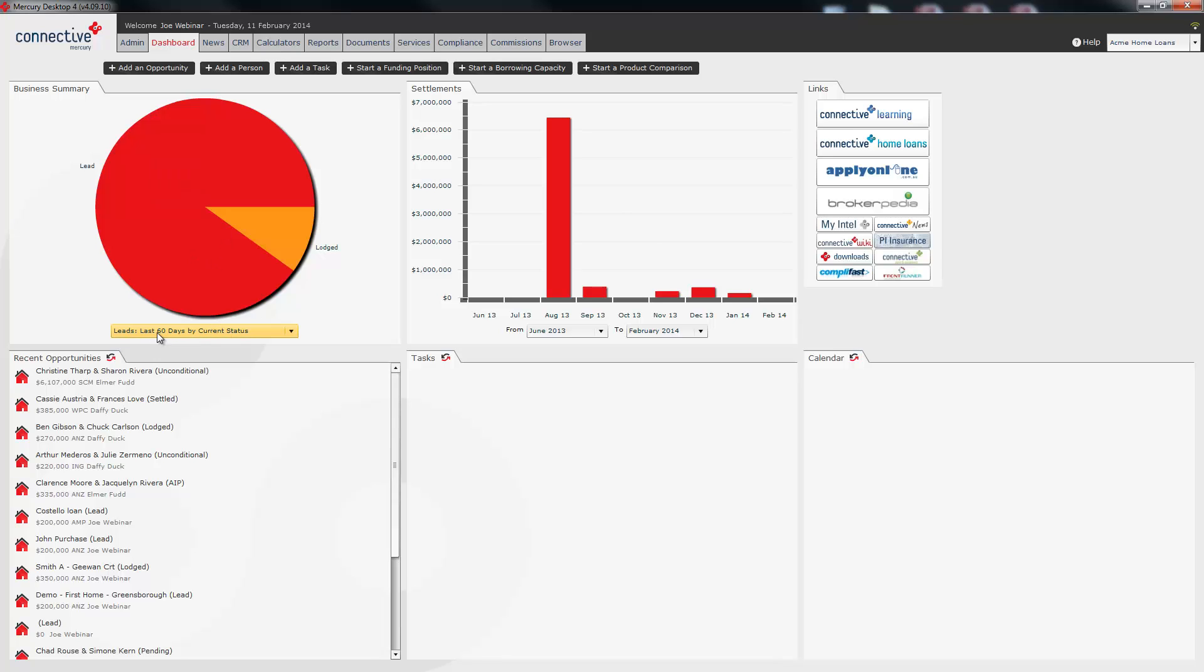At the moment we're looking at leads all put in in the last 60 days and their current status. You can mouse over the graph to get some more information. The second graph is a settlements graph so this will show you your month-by-month settlements at a glance.